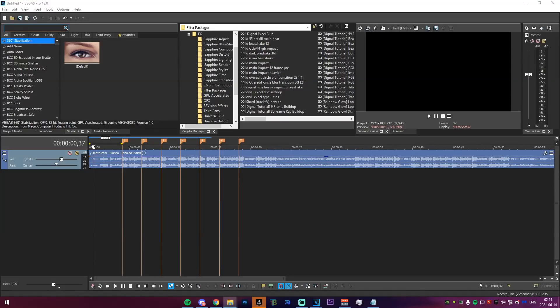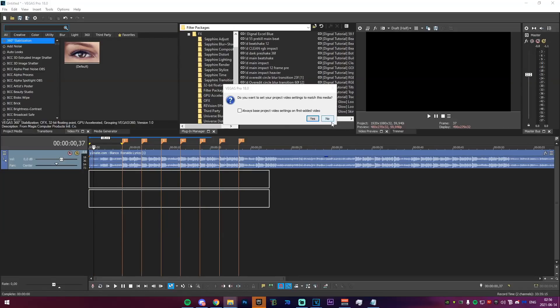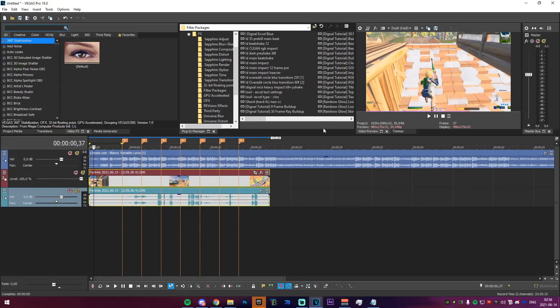Open your file explorer and head to the folder that has your clips. Drag your clip into the timeline — you can put it above or below the song and rearrange later. When prompted, always make sure to say No — otherwise all the settings we changed at the start will be completely lost.